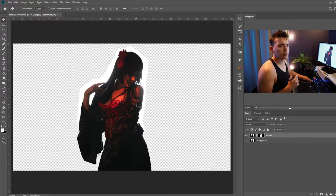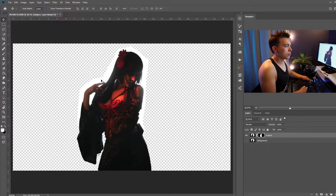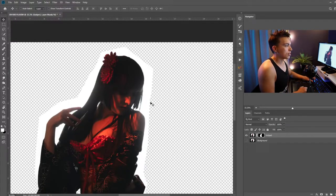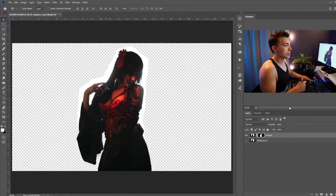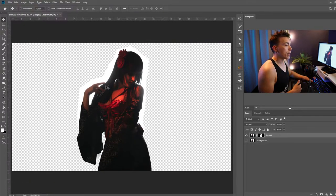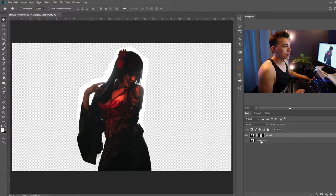Now you might have noticed that I obviously didn't do a very good selection around these parts of my subject and that is because I know that I'm going to be putting my subject on a pure white background, so this is okay.